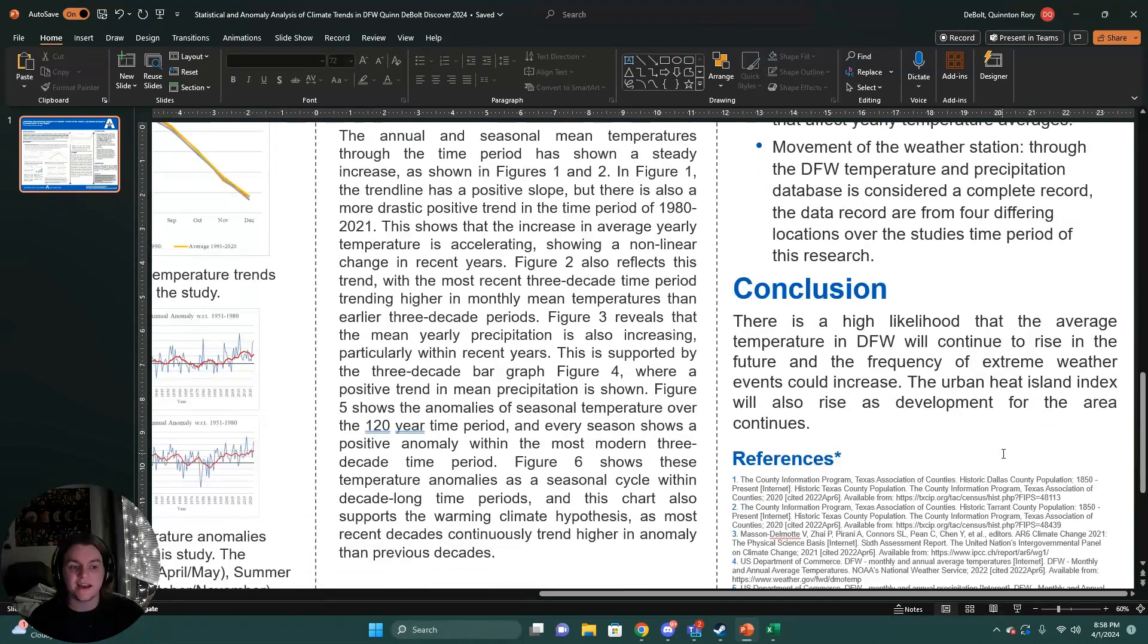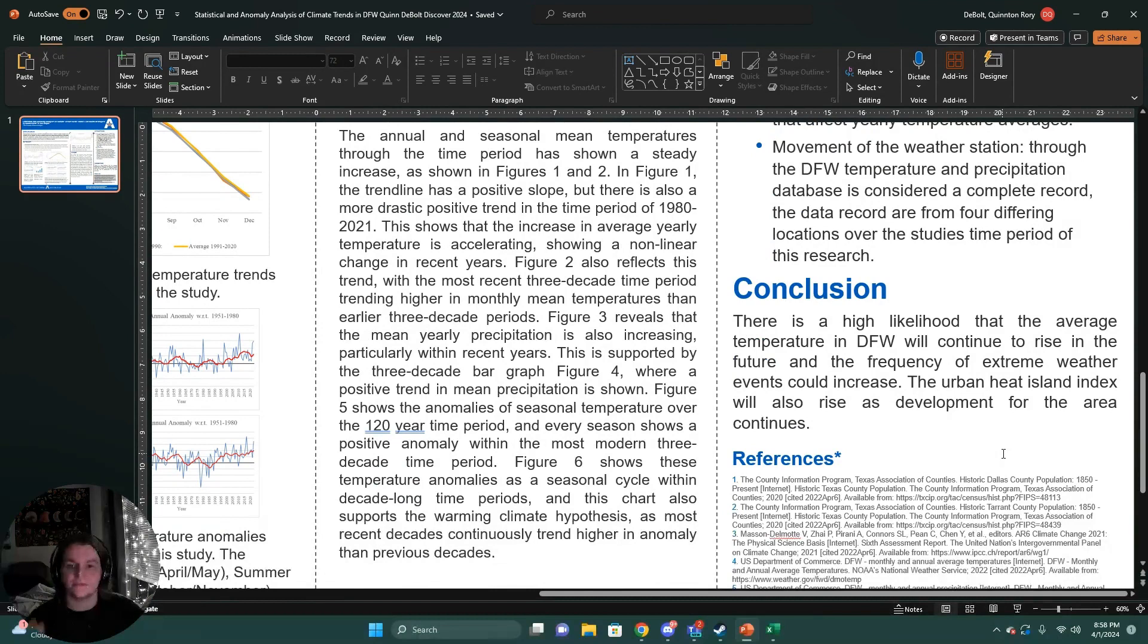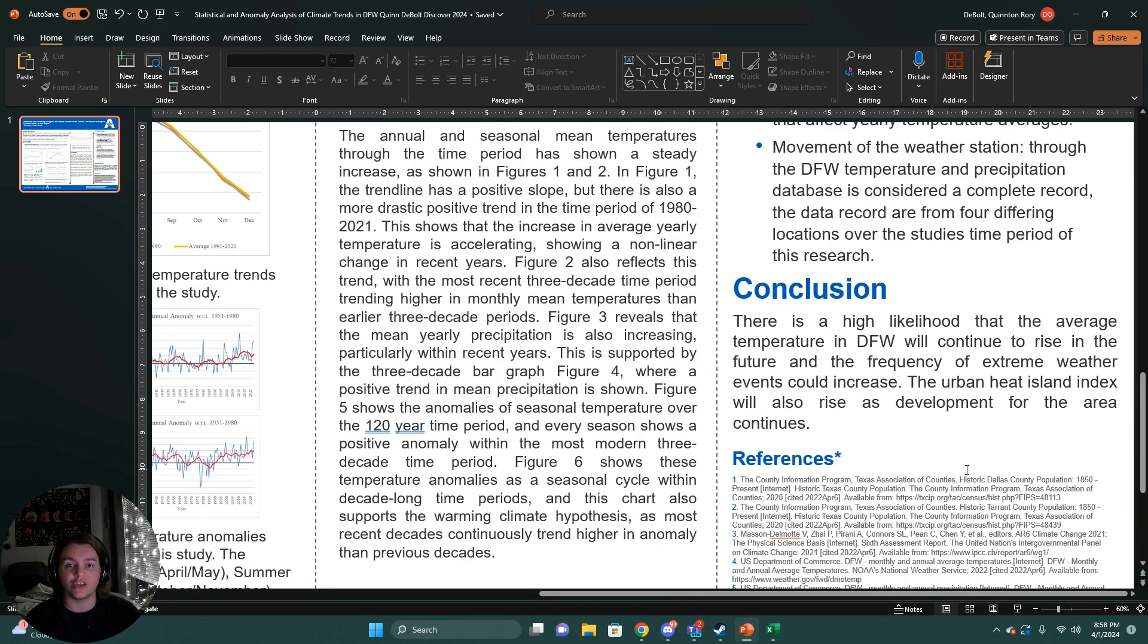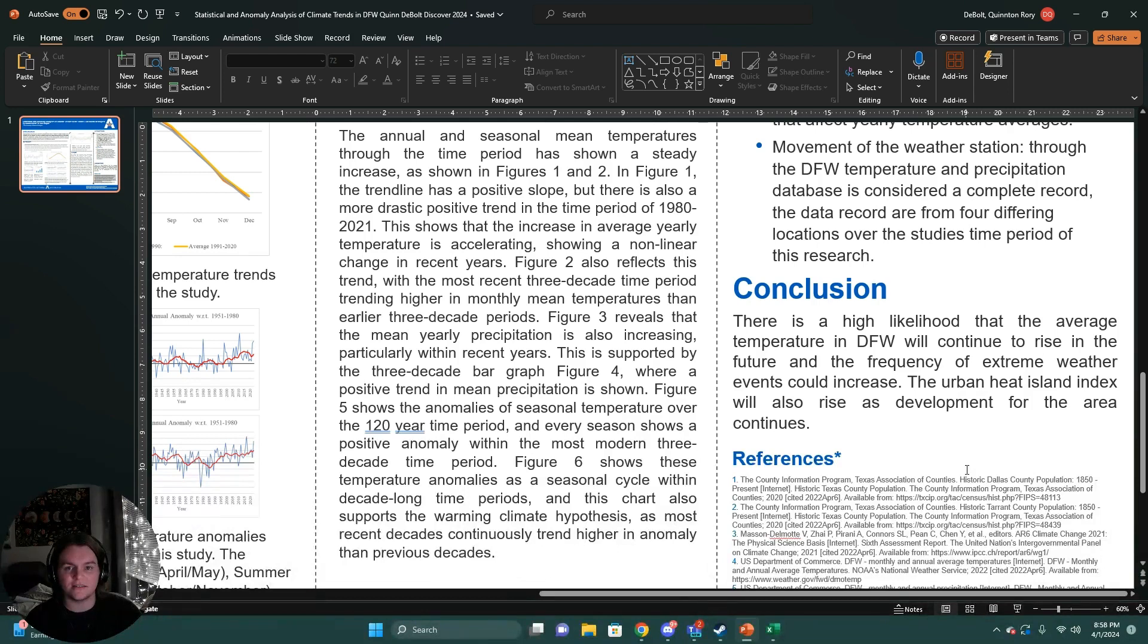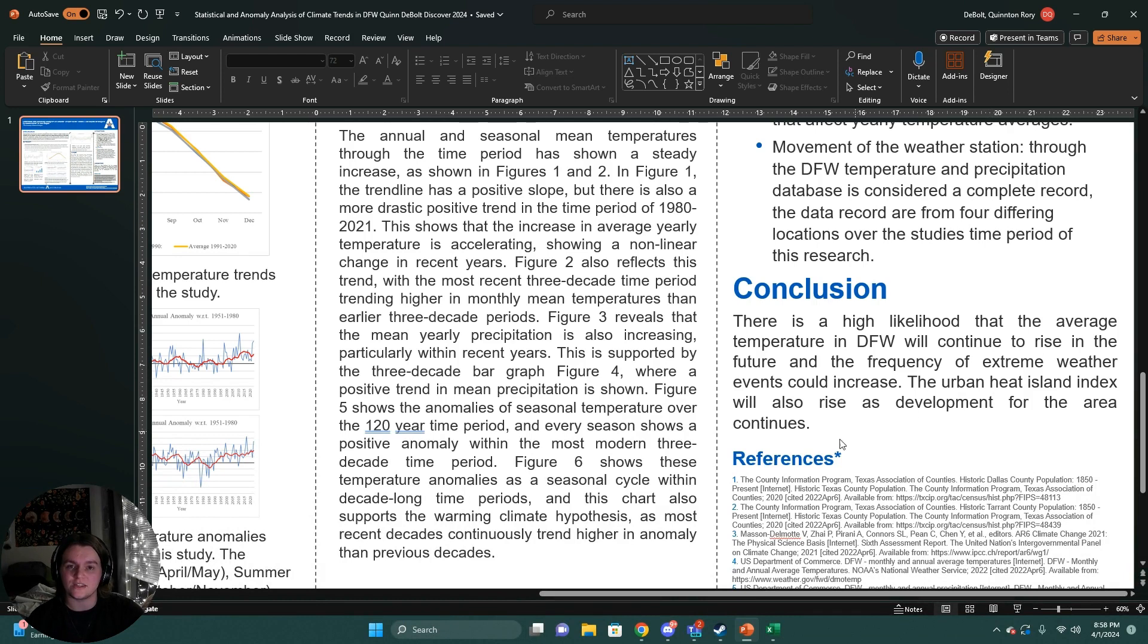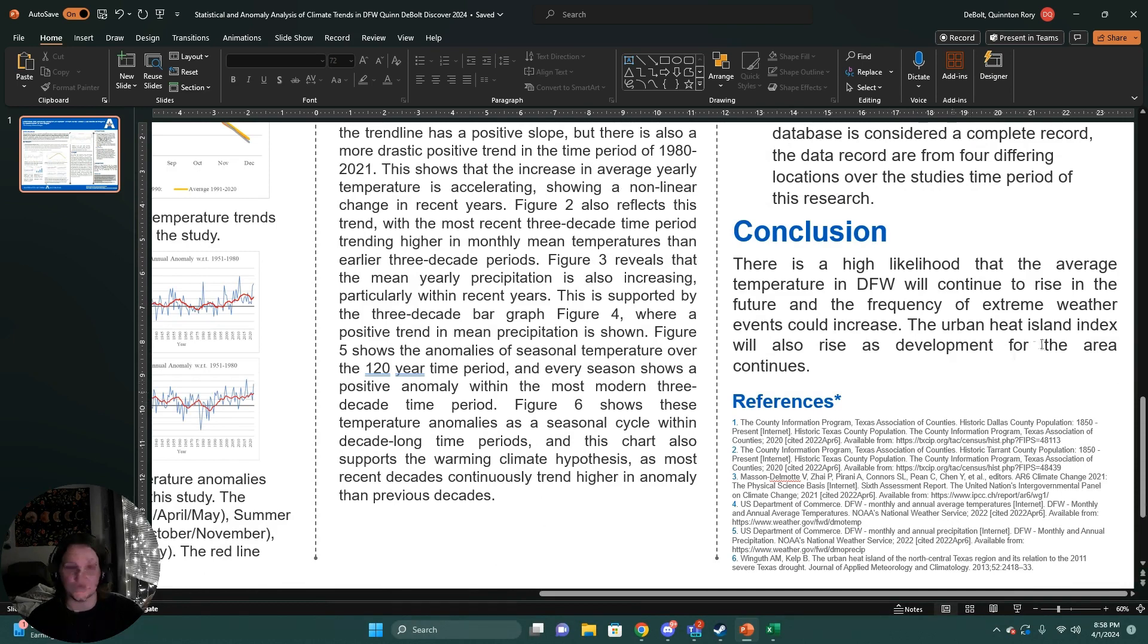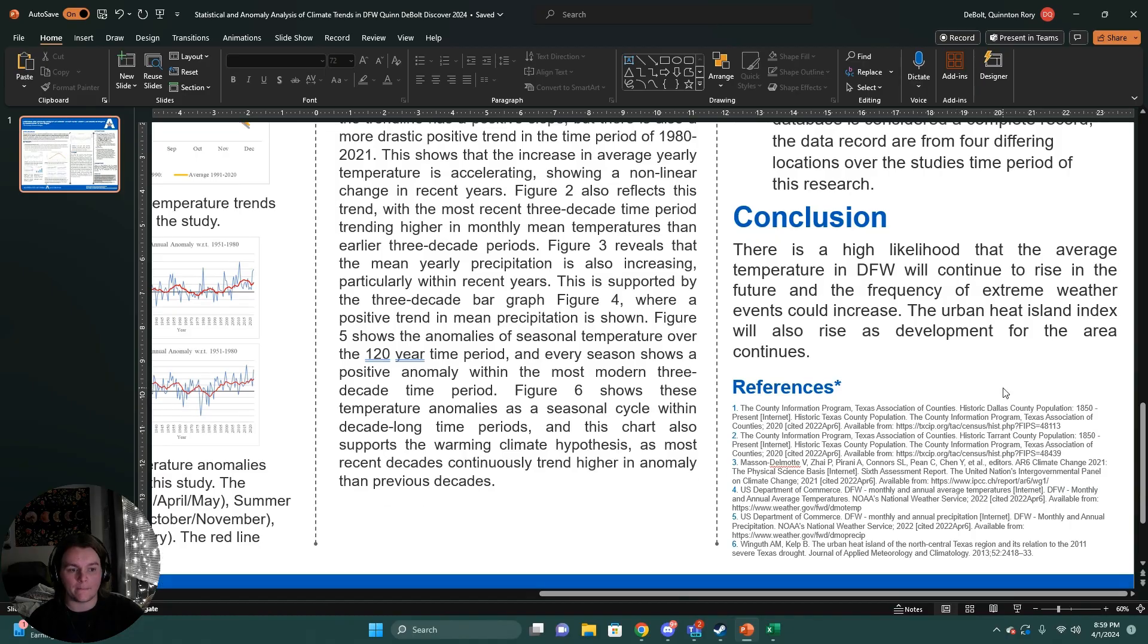In conclusion, there's a high likelihood that the average temperature in DFW will continue to rise, reflecting the global trends as well as the precipitation and the frequency of extreme weather events could increase. As we see a change in climate, our former climate models tend to break down, which makes it less easy to predict these extreme weather events, which is important for environmental health and safety experts. We need to gain a better understanding of how our climate is changing to build better models in order to predict these events and mitigate their effects.